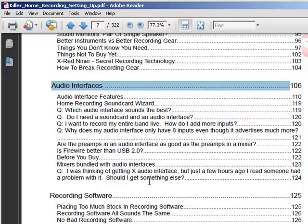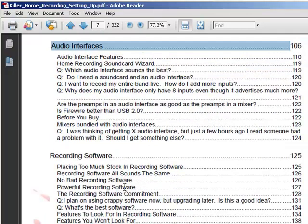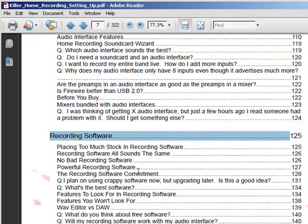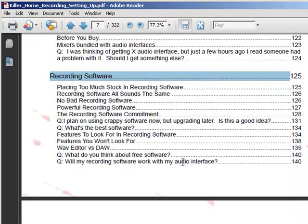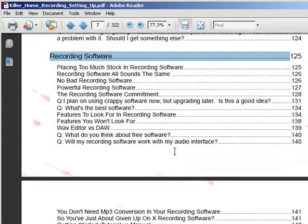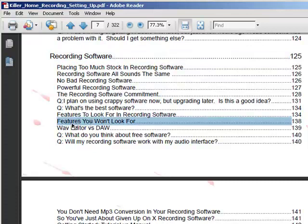Recording software — people fight so much about this and I don't know why. There's so much good software out there and very few bad ones. I talk about what's good, what to avoid, and what features to look for. One you really should take note of: my favorite section is 'features you won't look for' — these are features you won't find on the box. They're the kind of things you need to ask around on forums to find out about. Look out for that one.